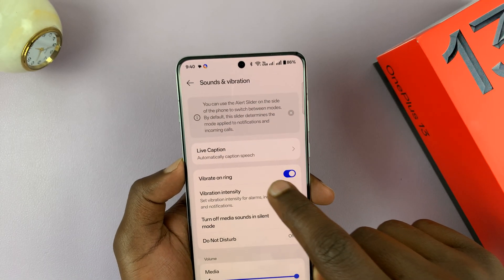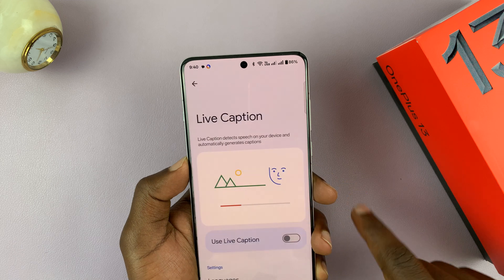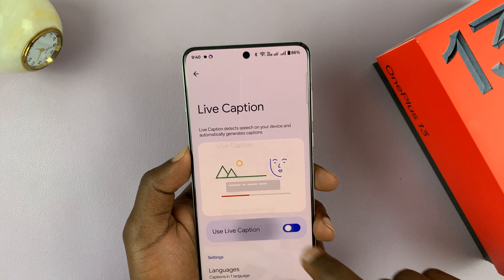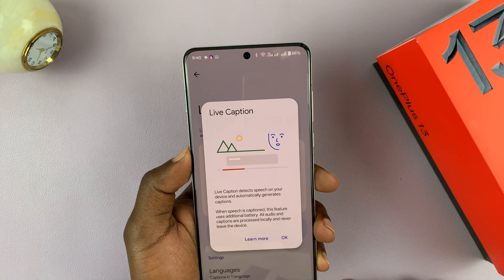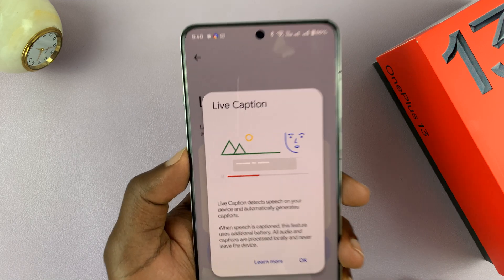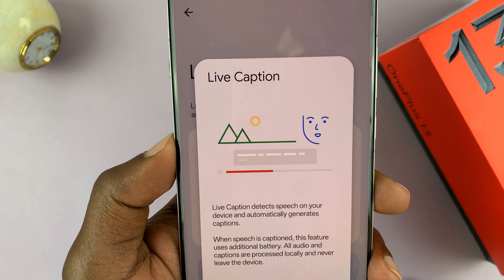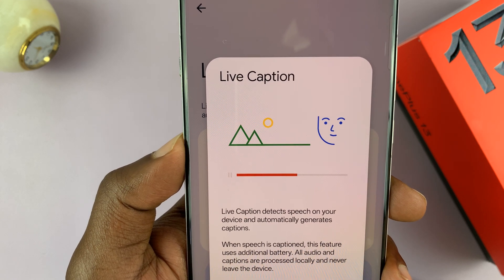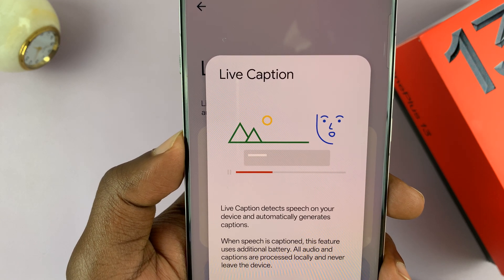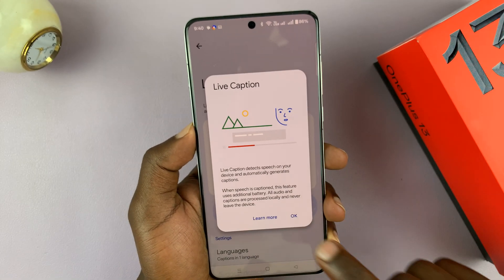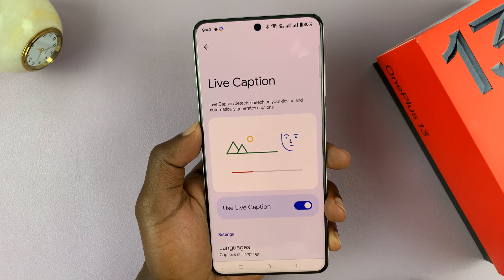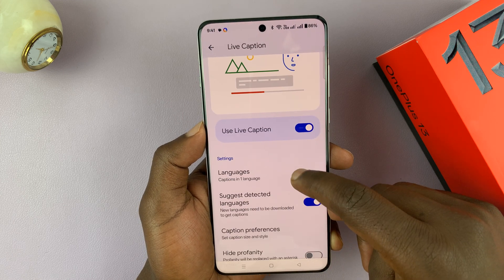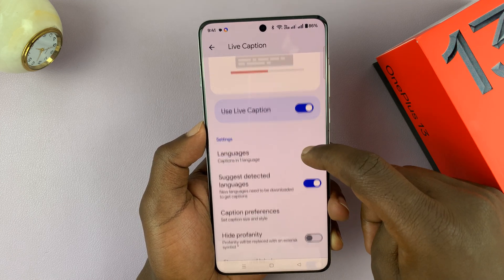Tap on it and then select use live caption. It says live caption detects speech on your device and automatically generates captions. Tap OK to confirm that and that is live captions enabled.